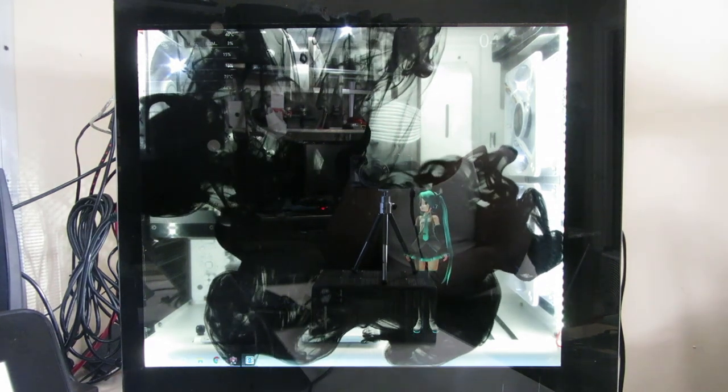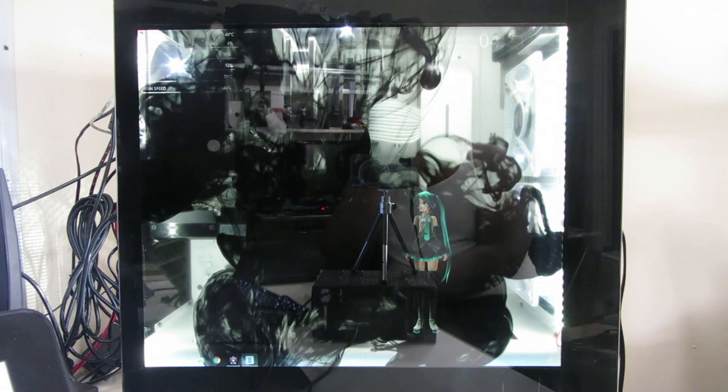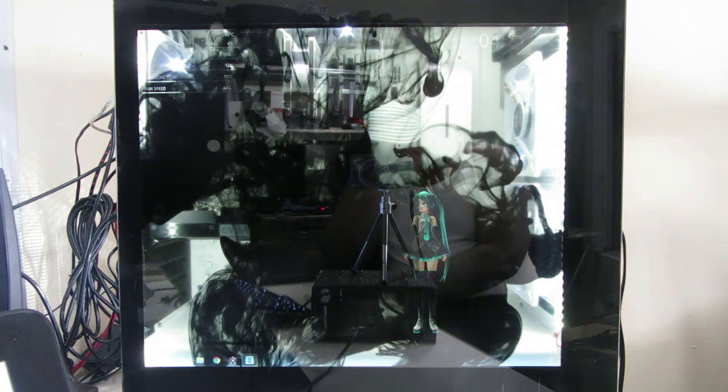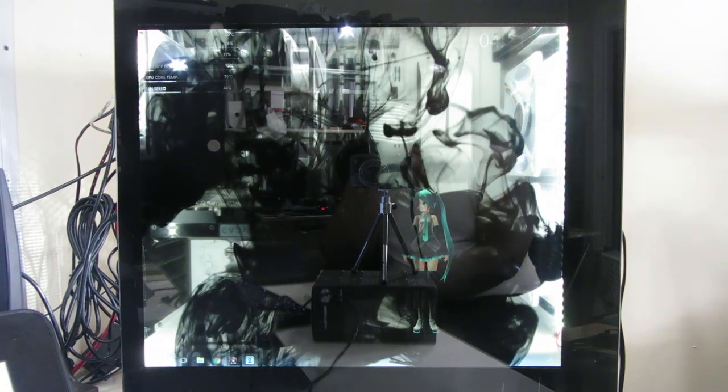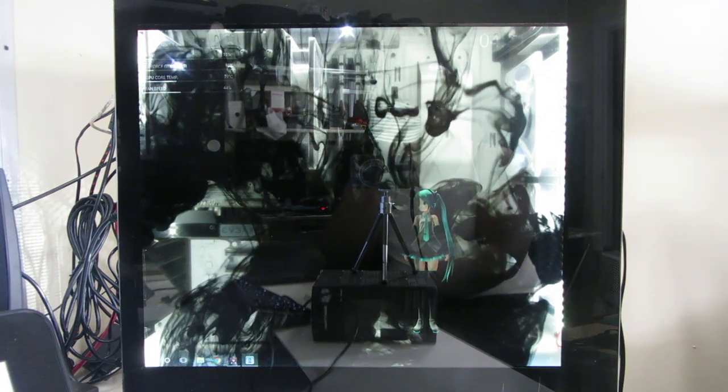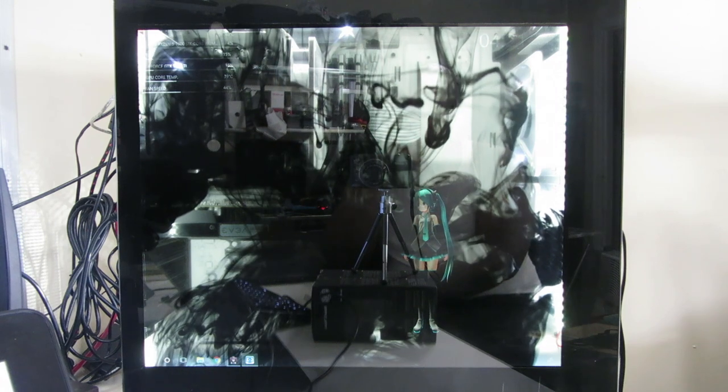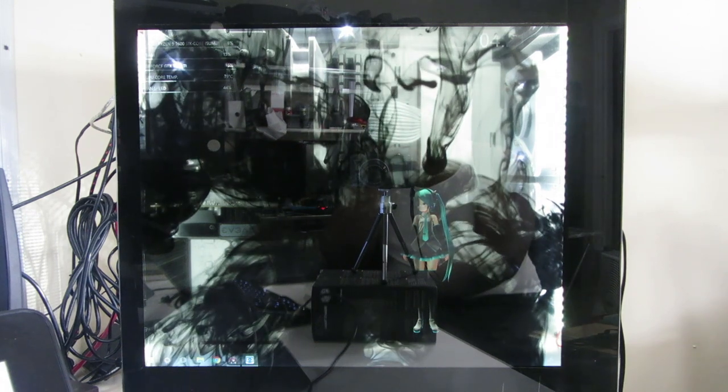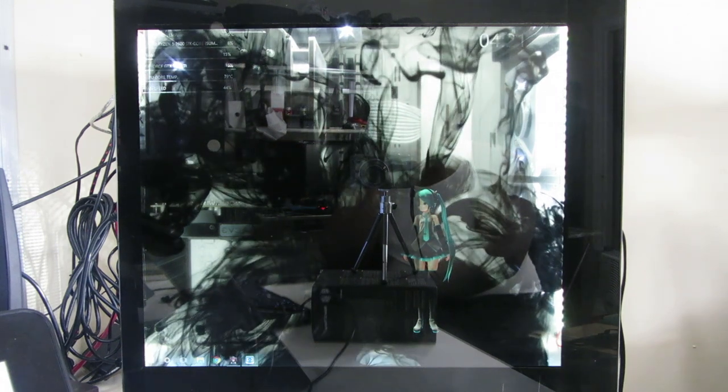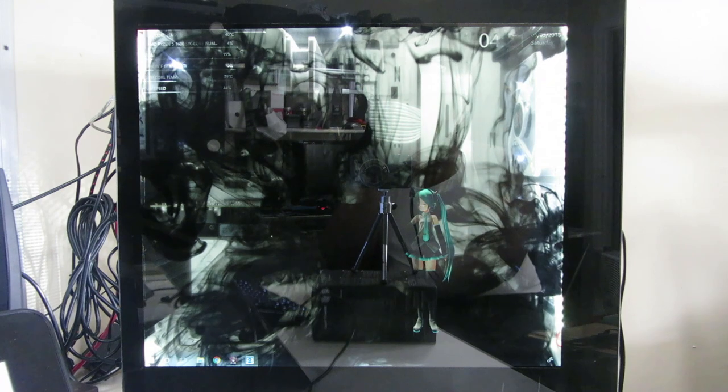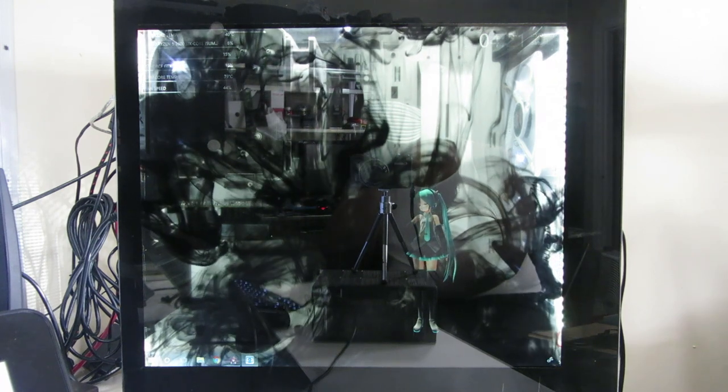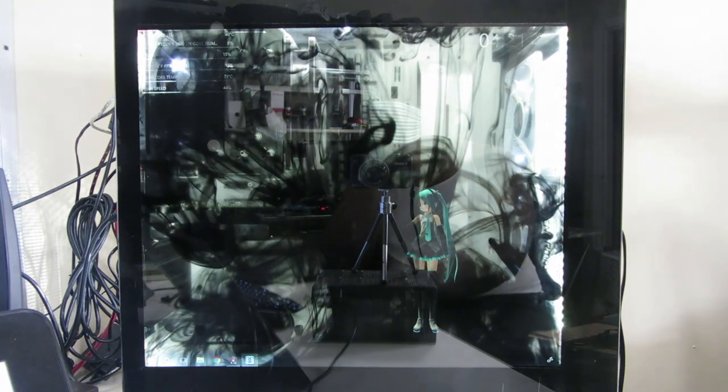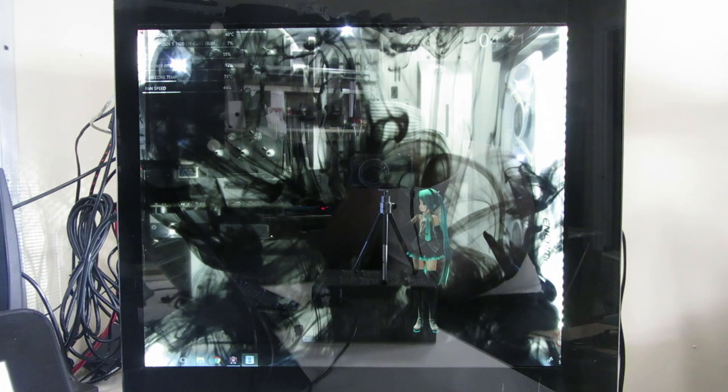But if you actually look on wallpaper engine, so many of the wallpapers on there are anime themed, and there's like a ton of Miku ones. She does have a really good design, really good colors. It was easy, so I guess this computer is Miku themed now.